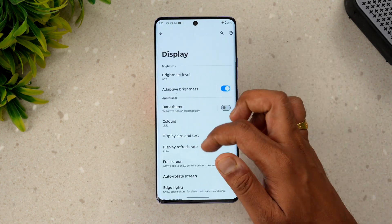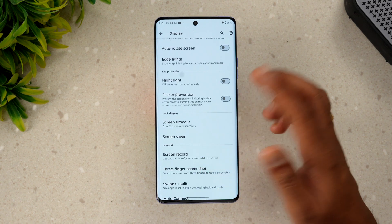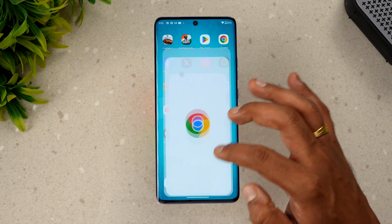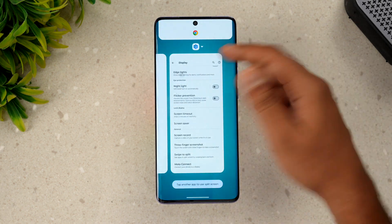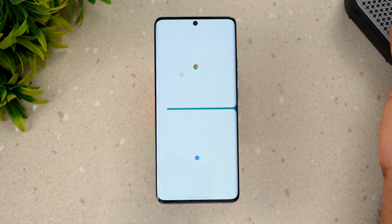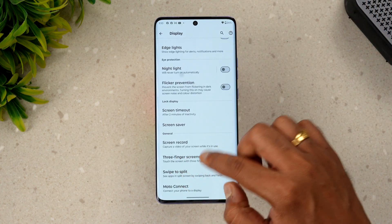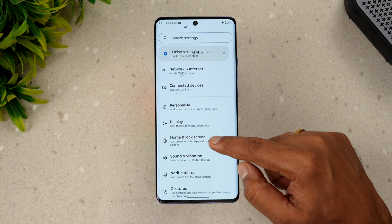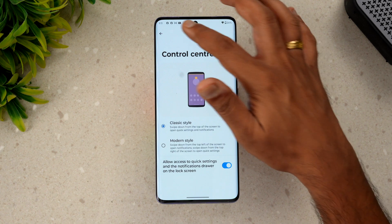Going to the Display options, there are some interesting features. Three-finger screenshot is quite common. There's also swipe to split screen — you just swipe from one side to the other and you get split screen in action. If you don't want it, you can just swipe up and it will close.